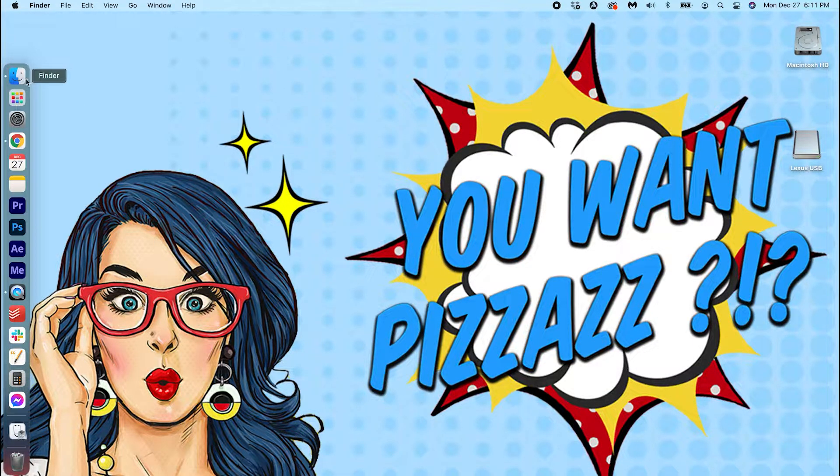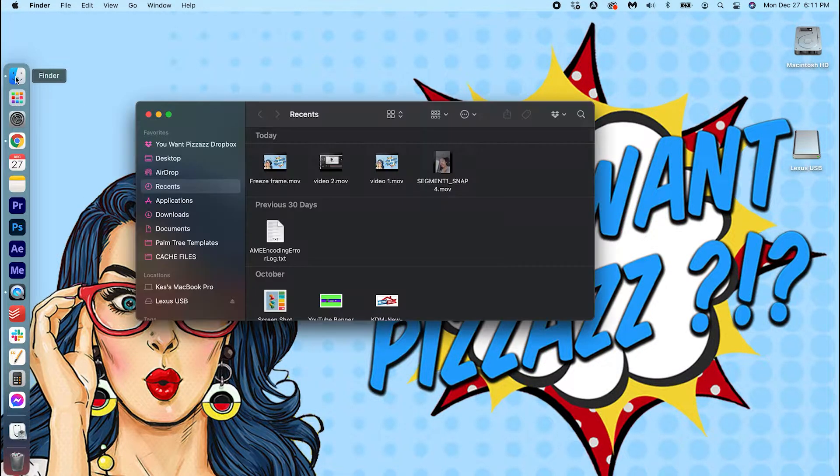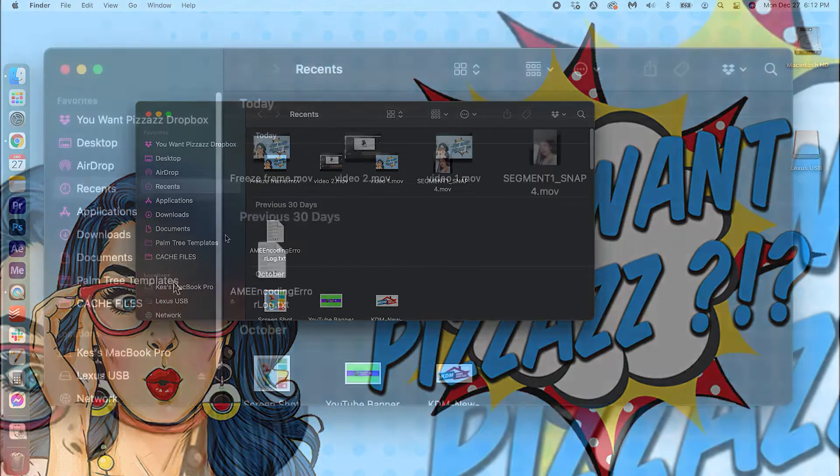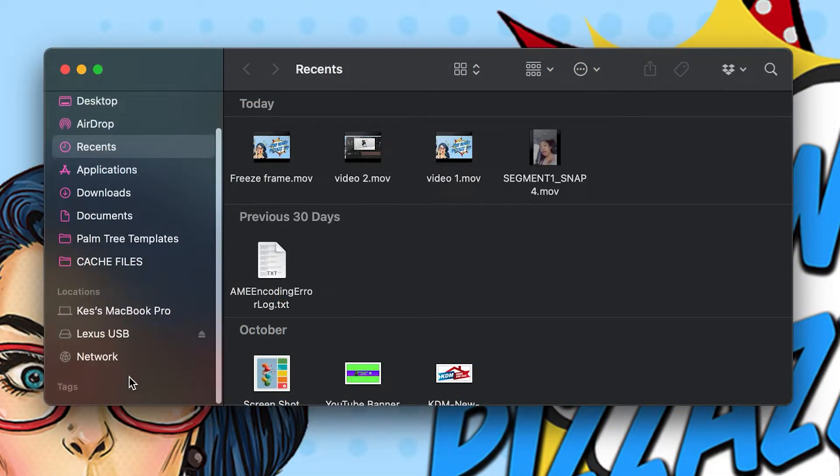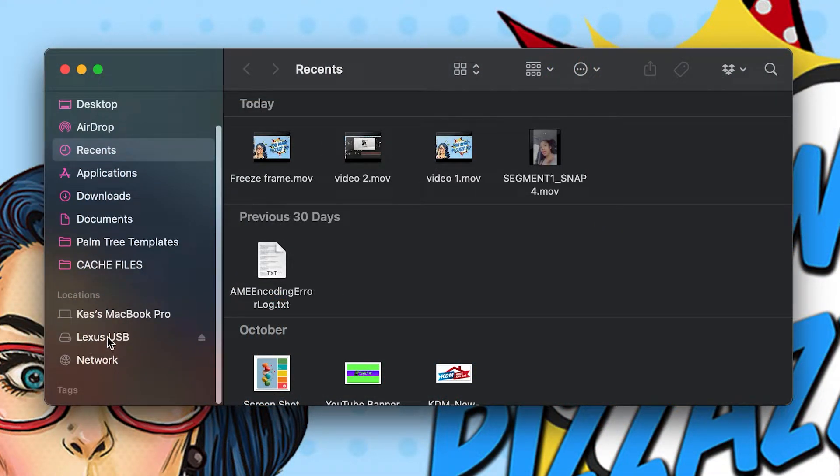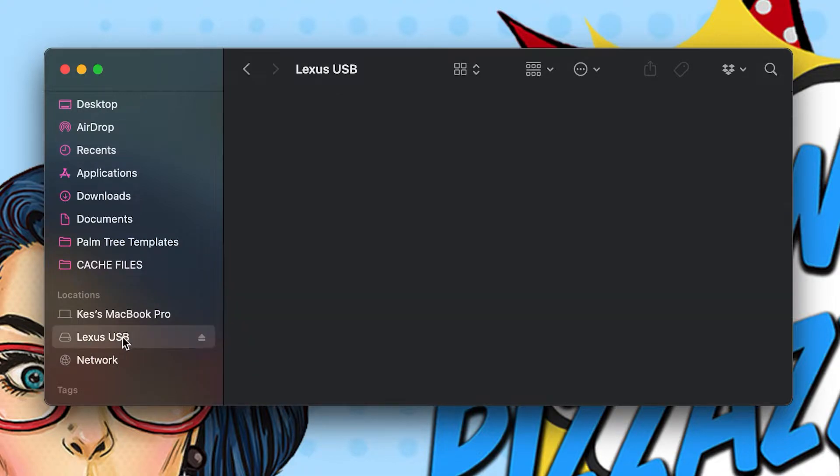Go ahead and open up your Finder. It should show up under your locations. Right now I have the Lexus USB drive, and all I have to do is right-click the drive.